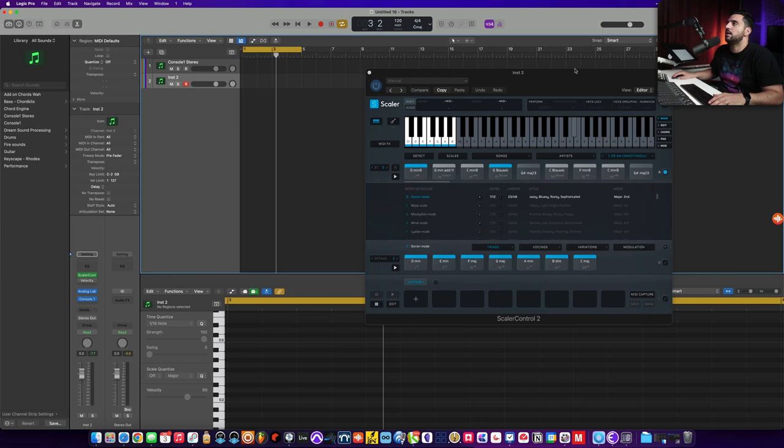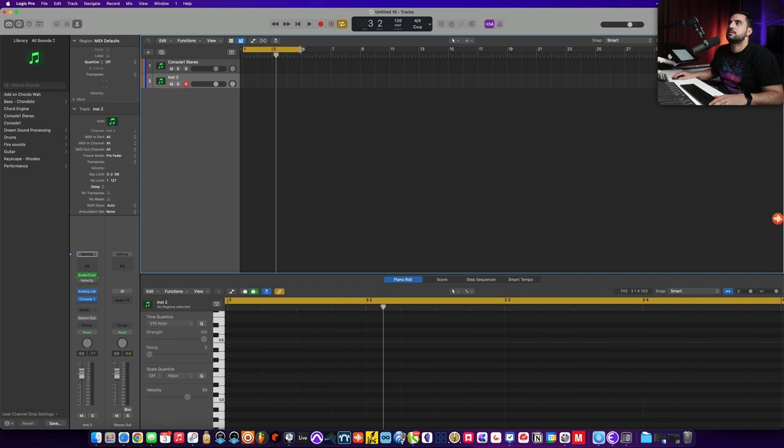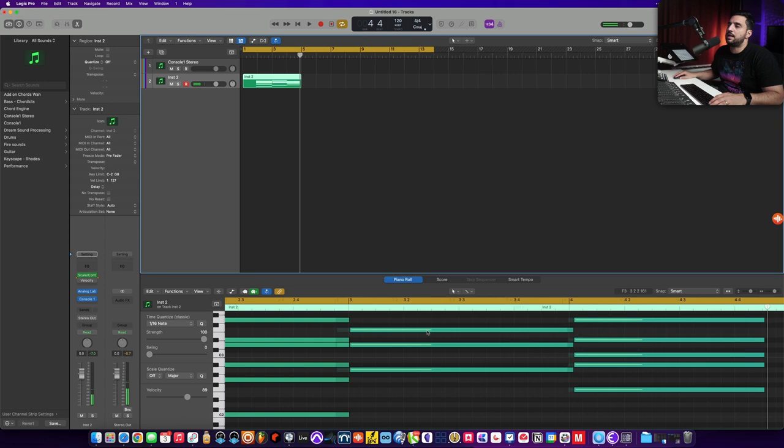So now all you do is you click on these two arrows and you click record MIDI to track here. So now check this out. Now I've got all the MIDI and I can just play it in. Super quick, super simple, and I love it. It's dope.